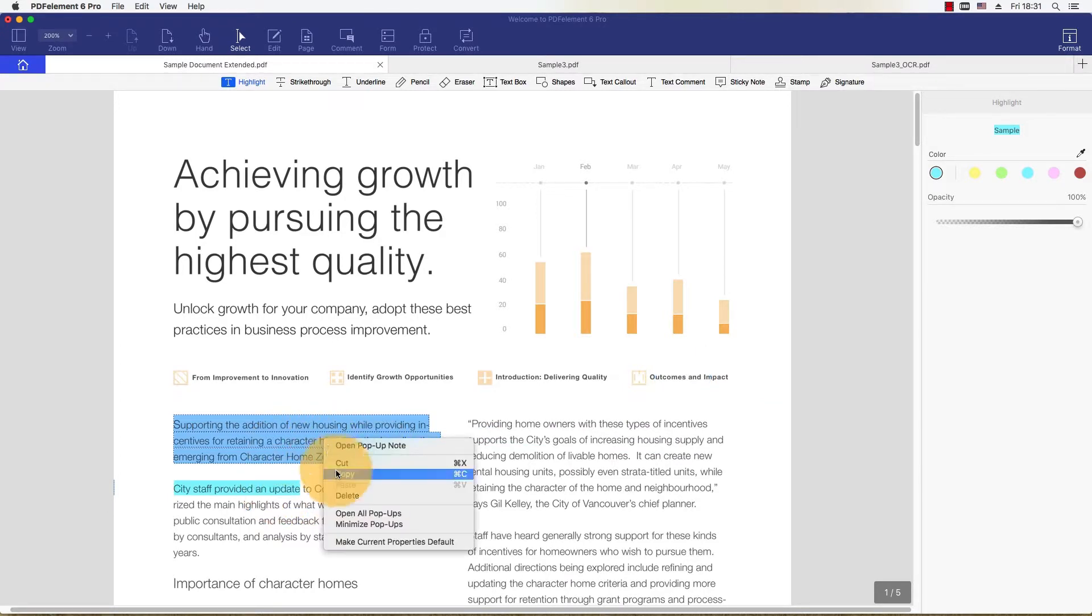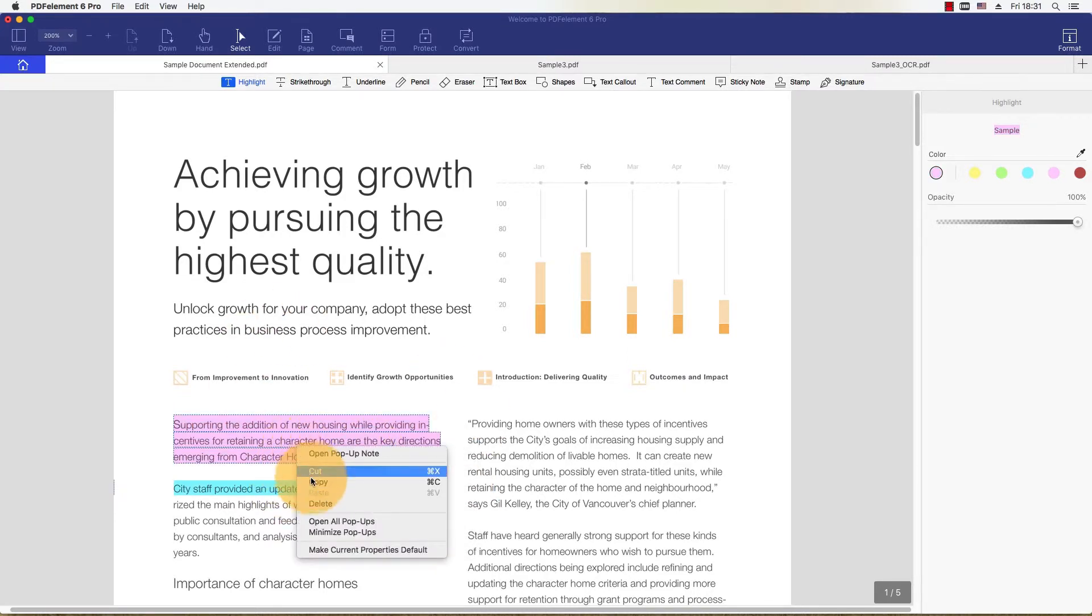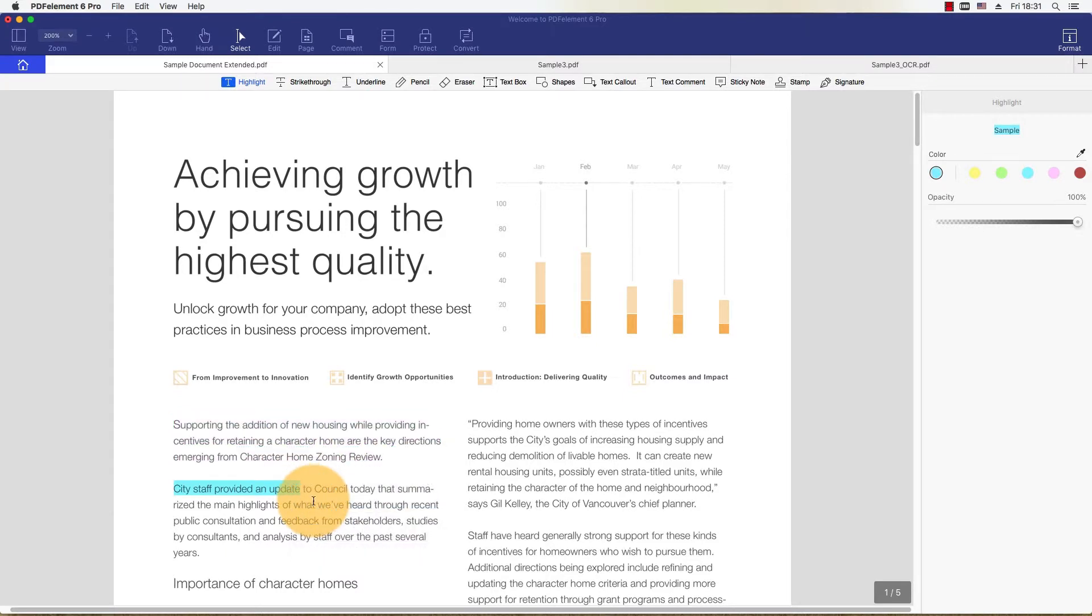It's just as easy to remove highlights from my document. I'll simply select a line of text that has been highlighted and click the Delete button.